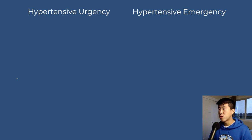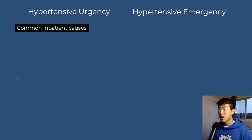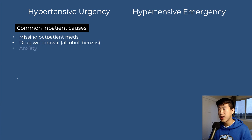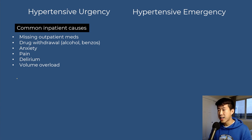For hypertensive urgency, you should consider all common inpatient causes, because many are quickly reversible. These include missing outpatient medications, drug withdrawal such as alcohol or benzo withdrawal, anxiety, pain, delirium, and volume overload — all very common reasons for hypertension in the hospital.